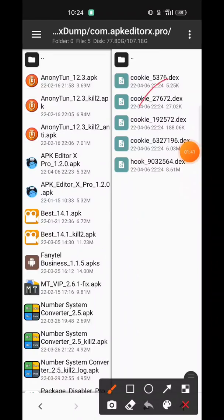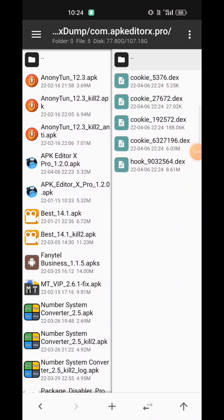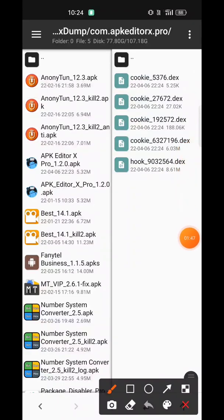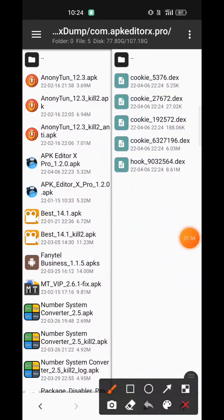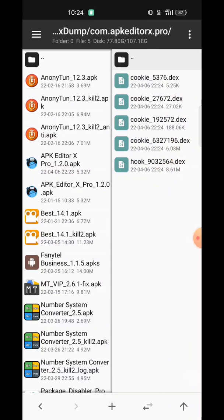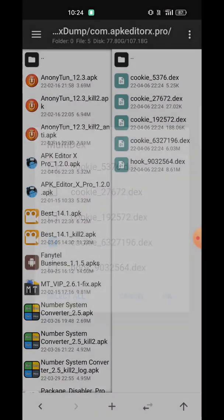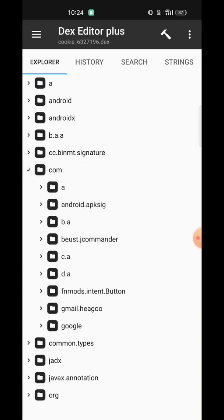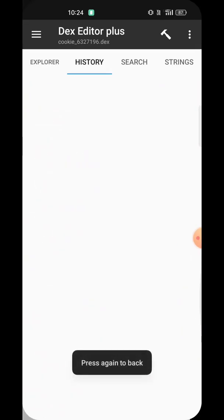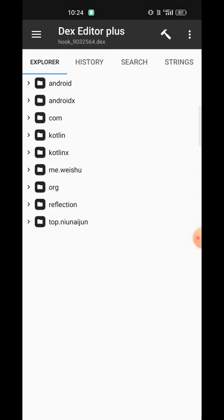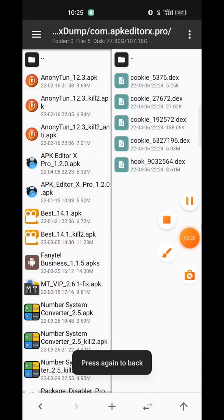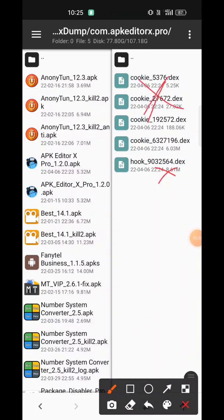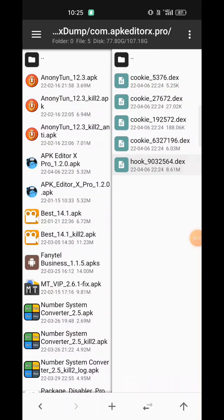We have many files here. We should look for the ones with a larger size in MB. We can see these two files are larger in size, so let's decompile and see. We can see this is not the correct file, and these are not correct either — we can go with this one.